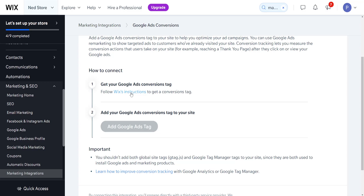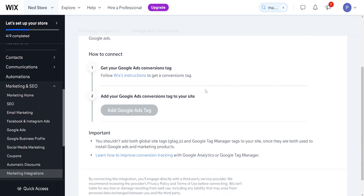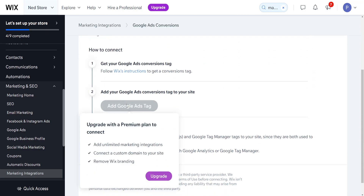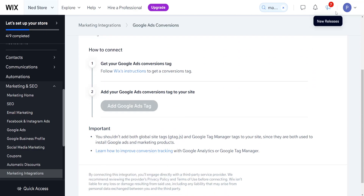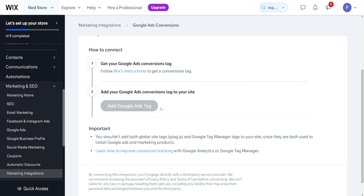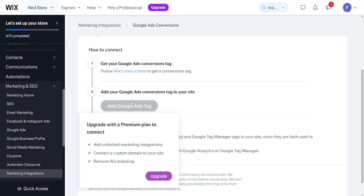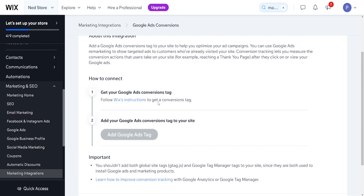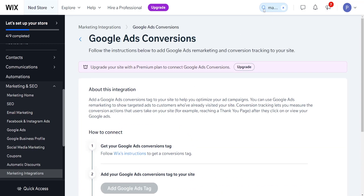After you have connected or created a Google Ads account, you will need the premium plan of Wix to add the Google Ads tag to your Wix website. You will need to upgrade to Wix premium if you want to add the Google Ads tag, but that's how you find it.